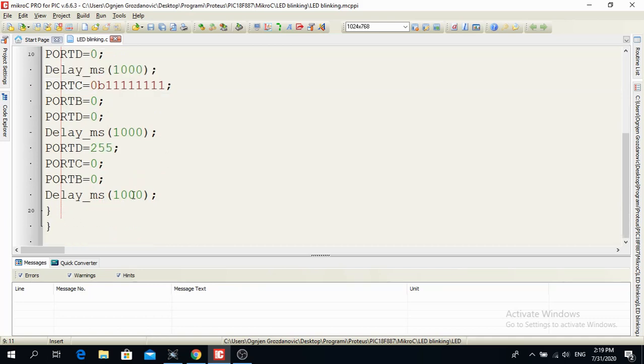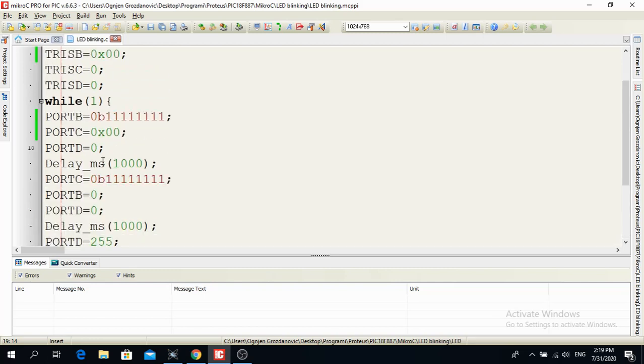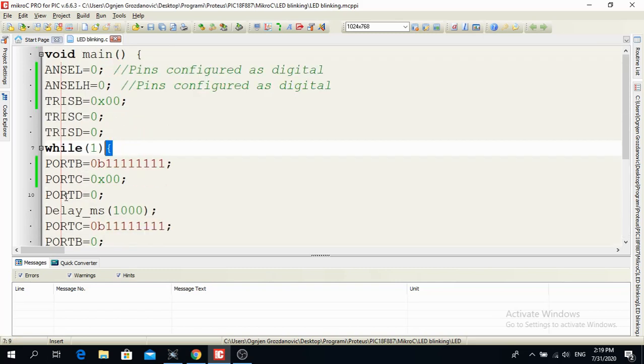Delay ms here. Delay underline over here. Small ms and 1000. This is delay of one second. And this is an endless loop over here. And this is the program over here.